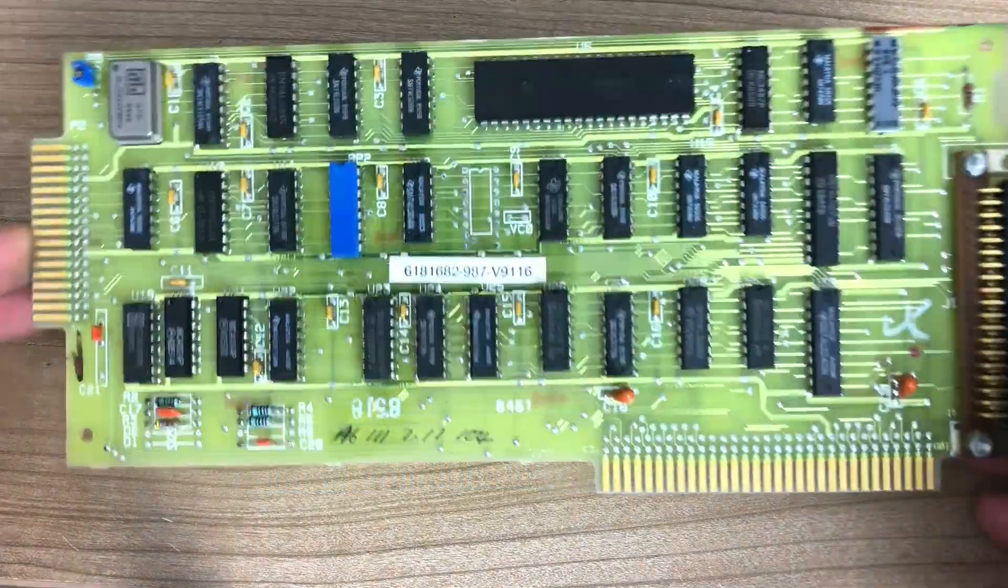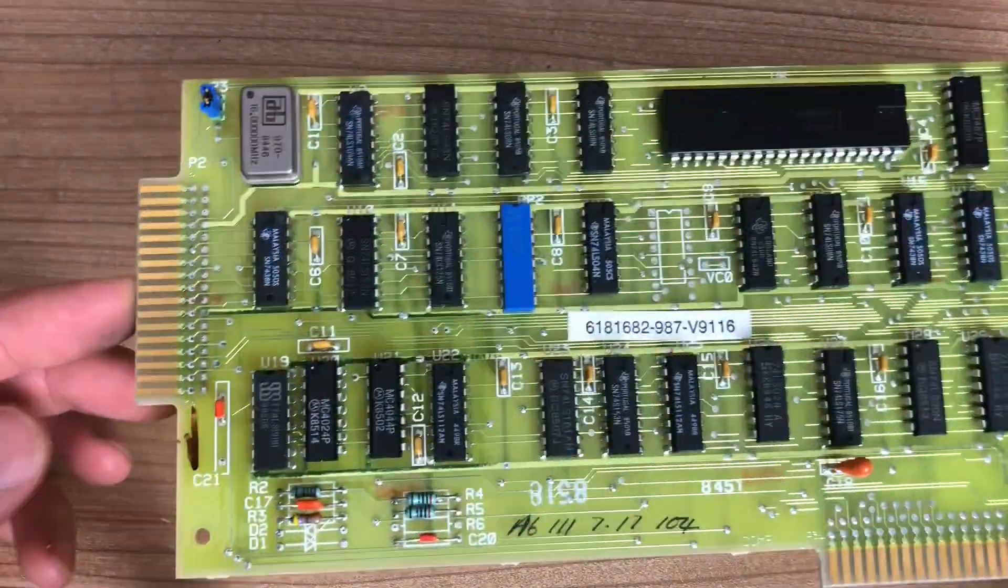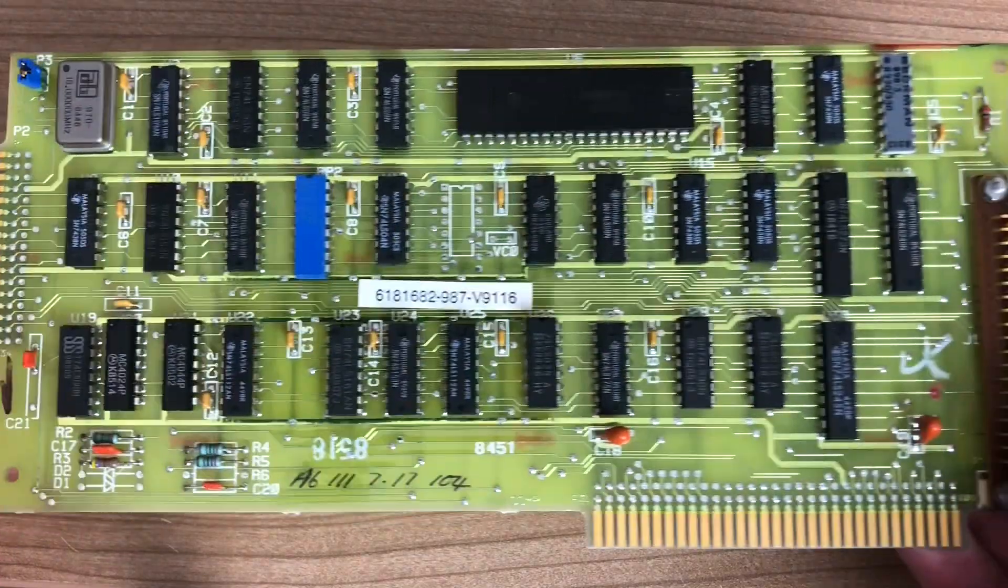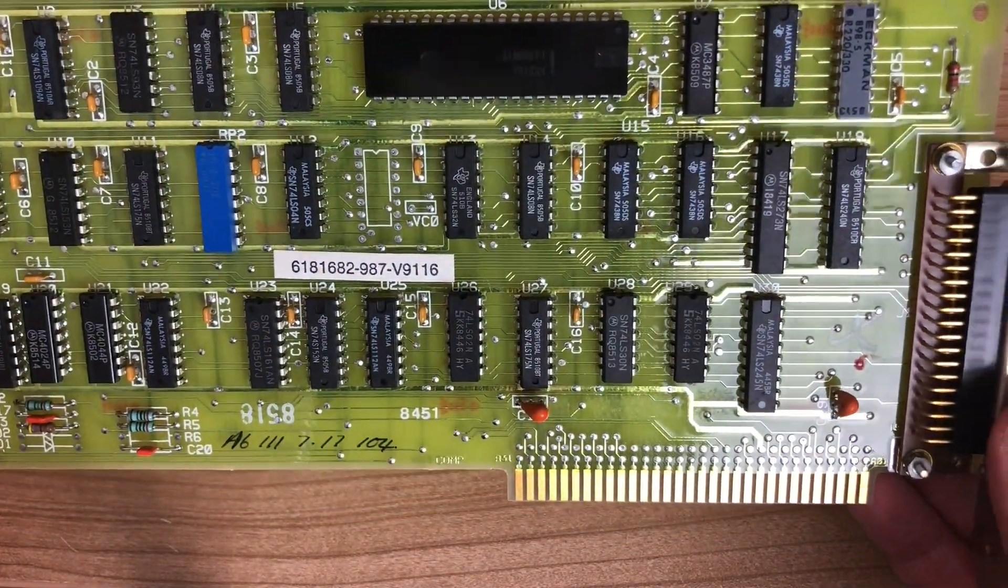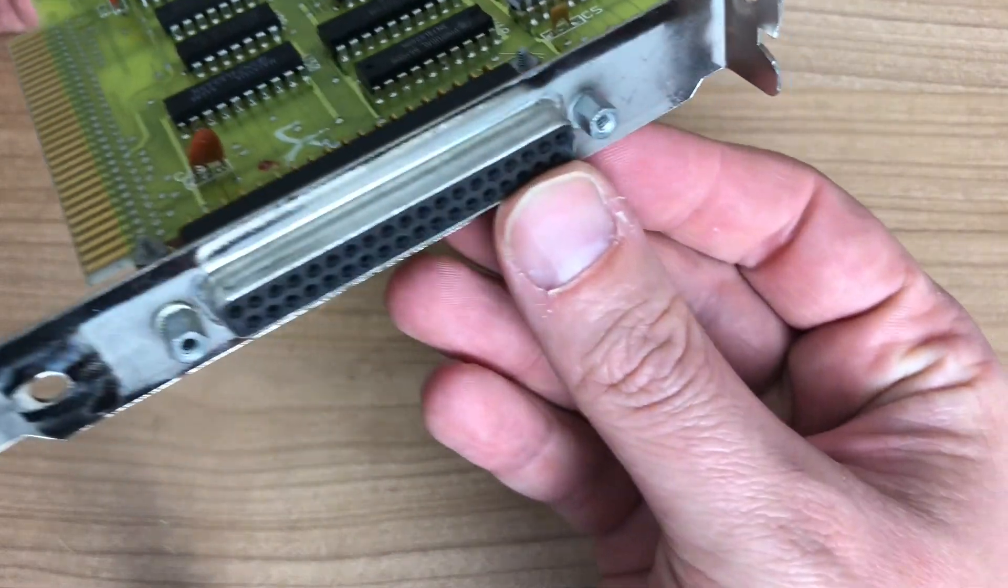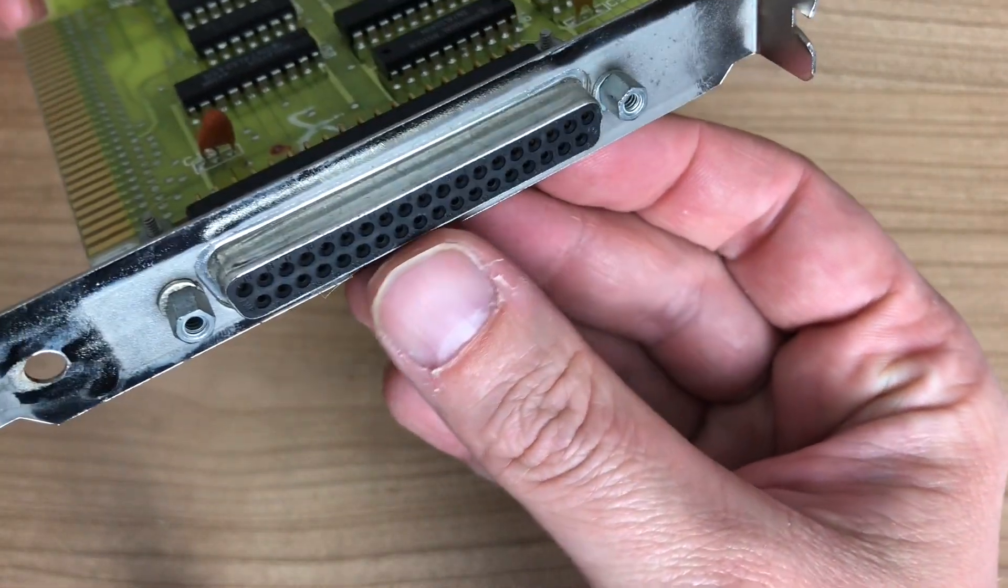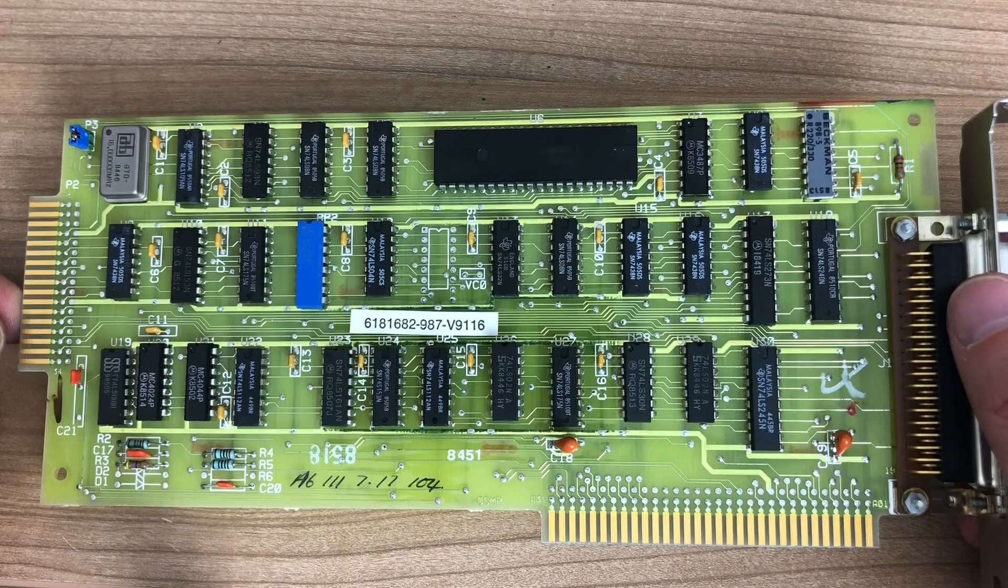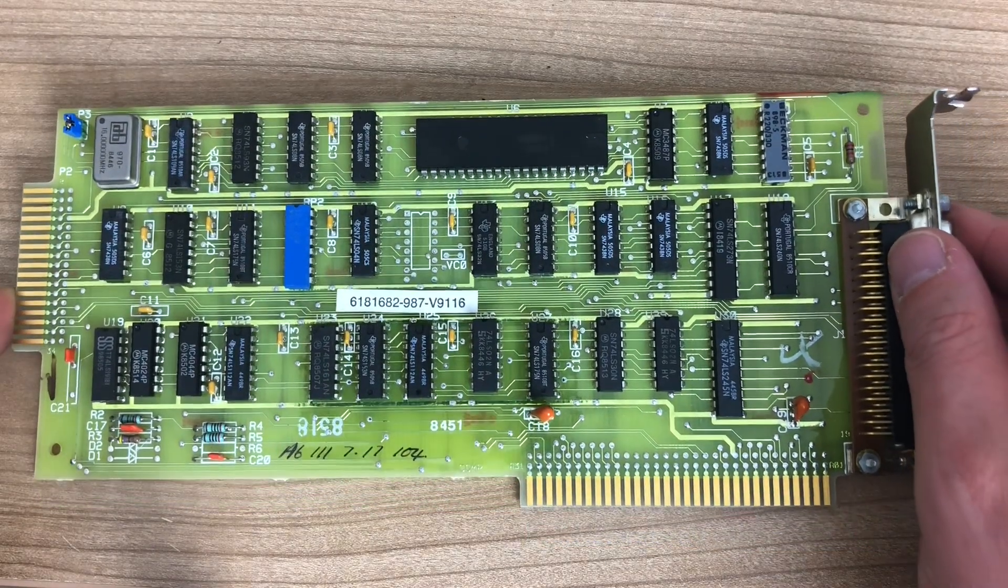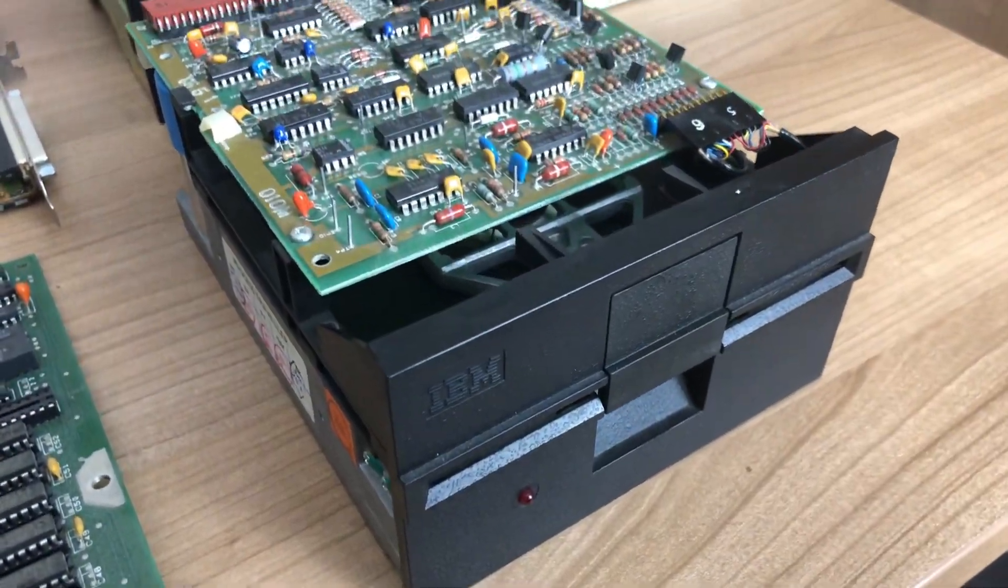We have the IBM five and a quarter inch disk drive adapter, a card made by IBM. Only one of these cards can be fitted in the system and it supports up to four floppy drives, two internal and two external. It supports 360 kilobyte floppy drives, double density.